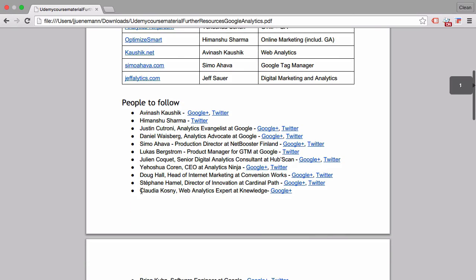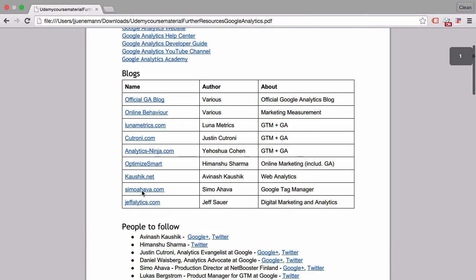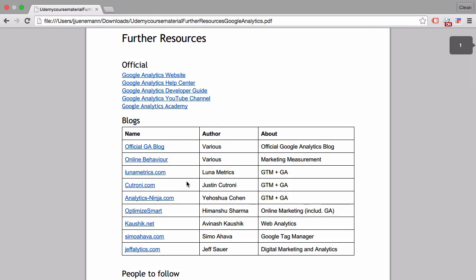It also includes people to follow when it comes to digital marketing, digital analytics, and Google Analytics. Please do check that out. It will really help you if you want to dive in and find out more about Google Analytics. This document is really useful, I think.